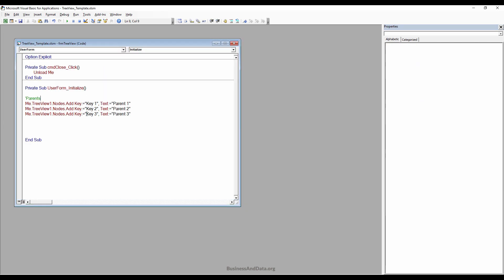Now we have the parent nodes. We can go ahead and create the children.